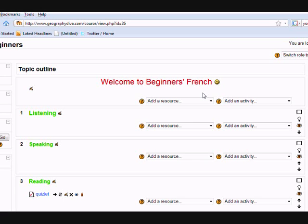First then we need to go to the course and turn the editing on. If I go to Topic 0 at the top, however hard I click that editing icon, you can see it just isn't letting me in.